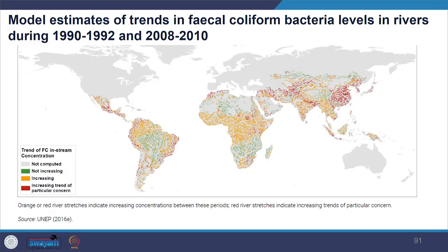In the image you can see model estimates of trends in faecal coliform bacteria — a group of bacteria passed through faecal excrement of humans, livestock and wildlife — levels in rivers. You can see the difference between 1990-92 and 2008-10, and observe the spread shown in red colours.